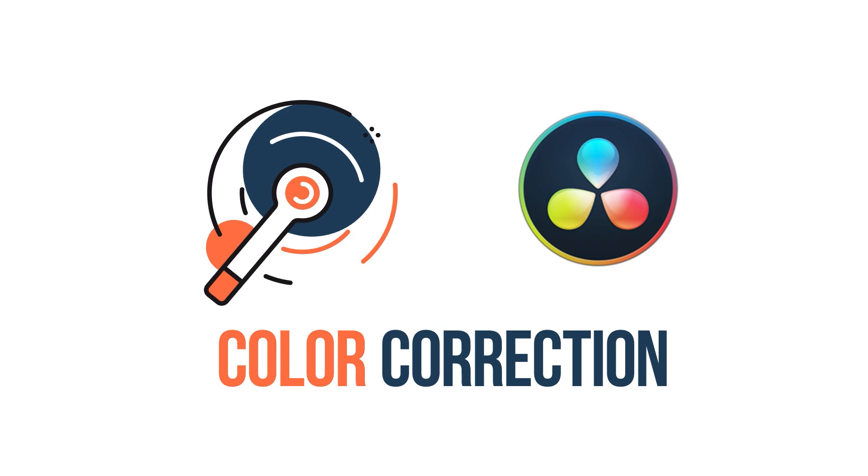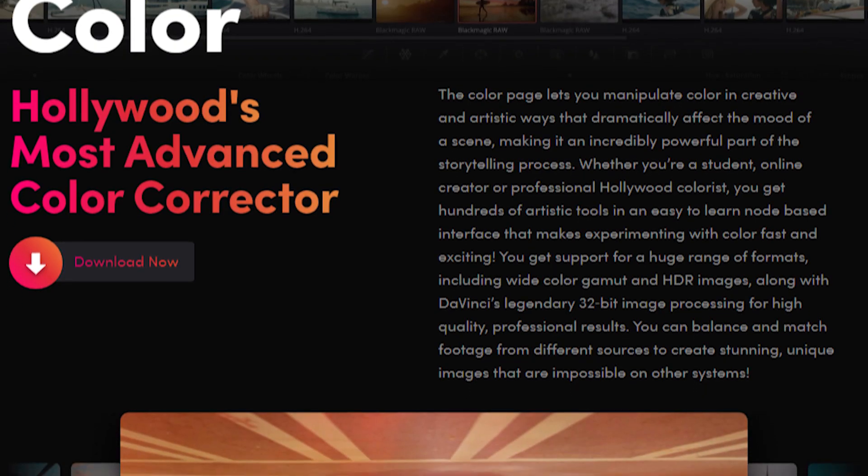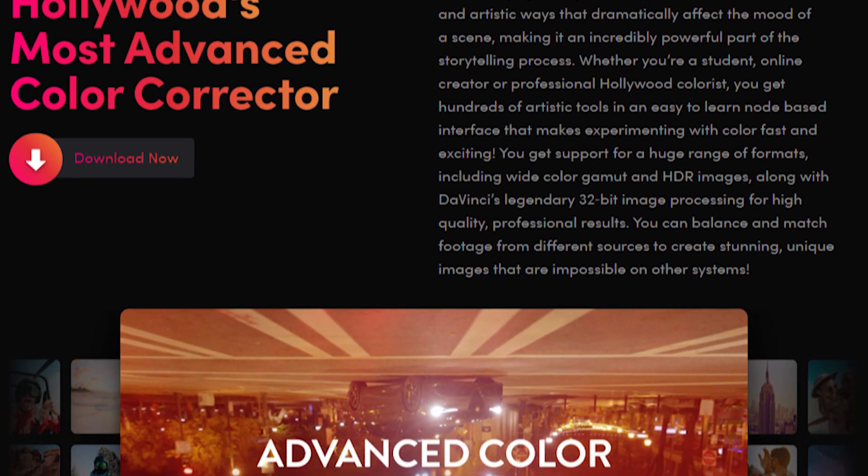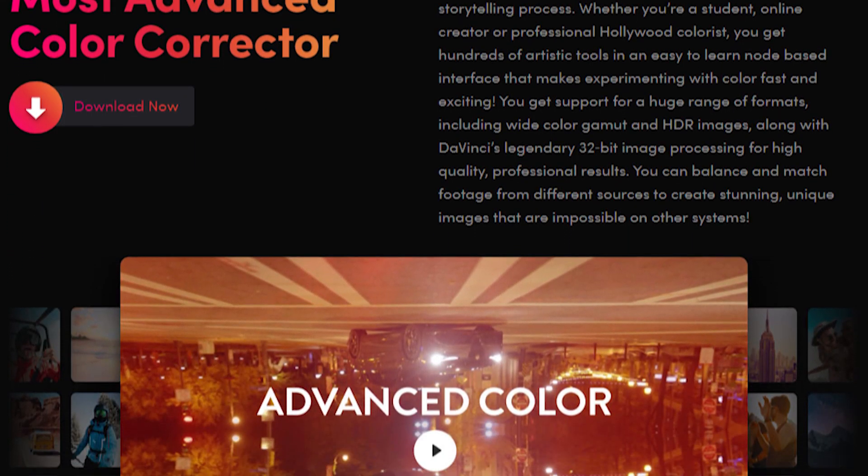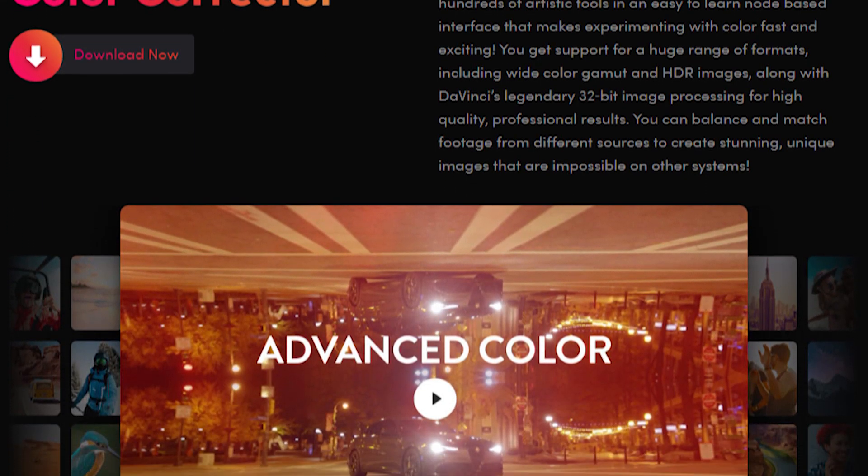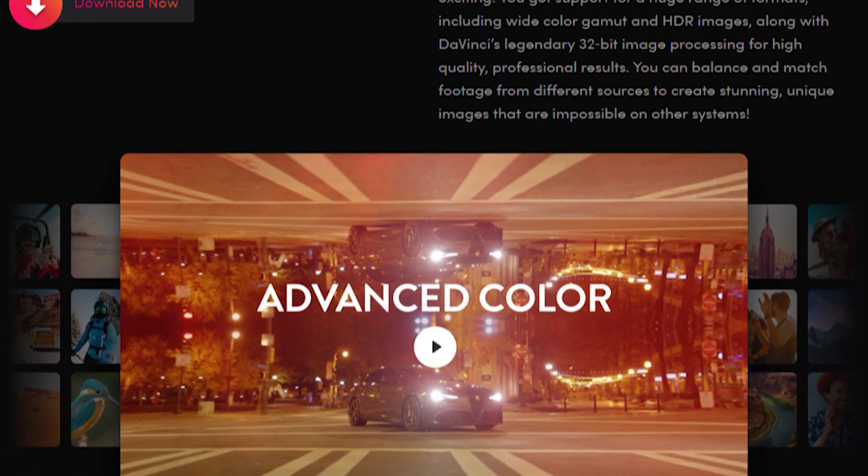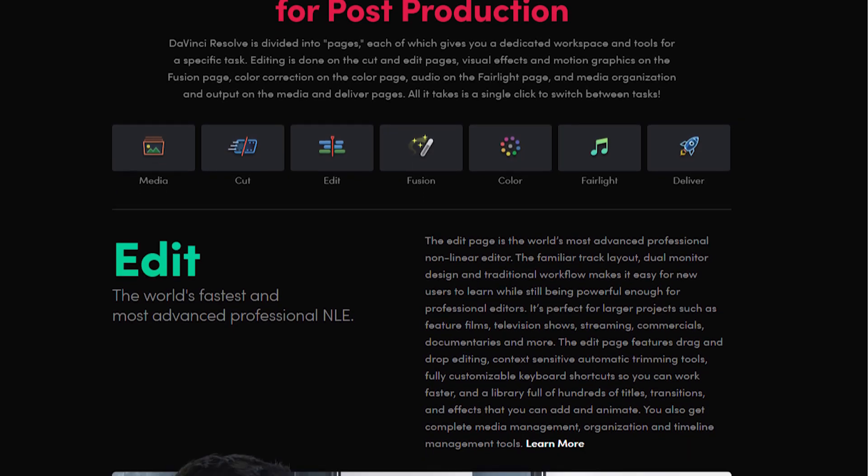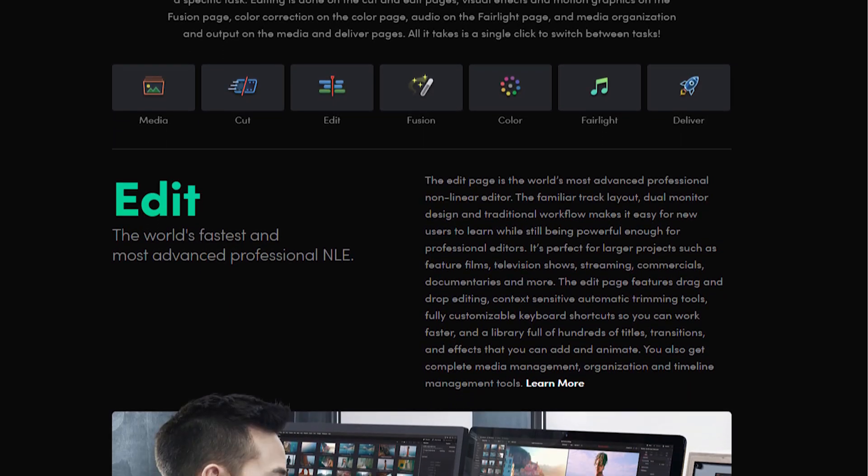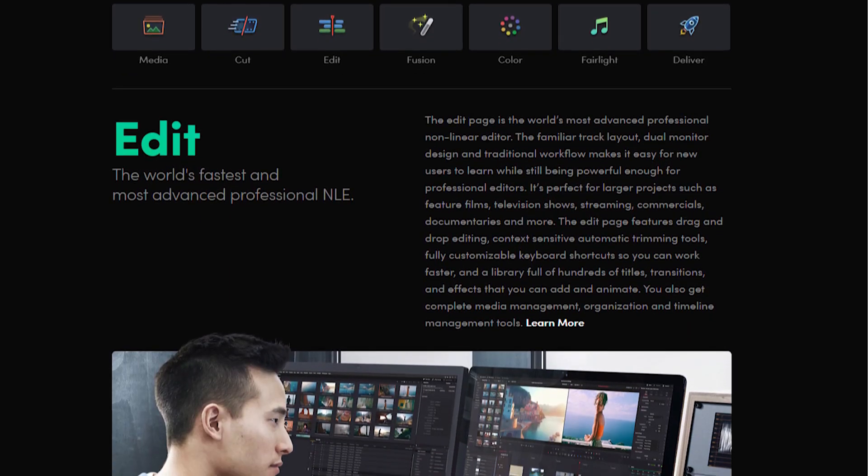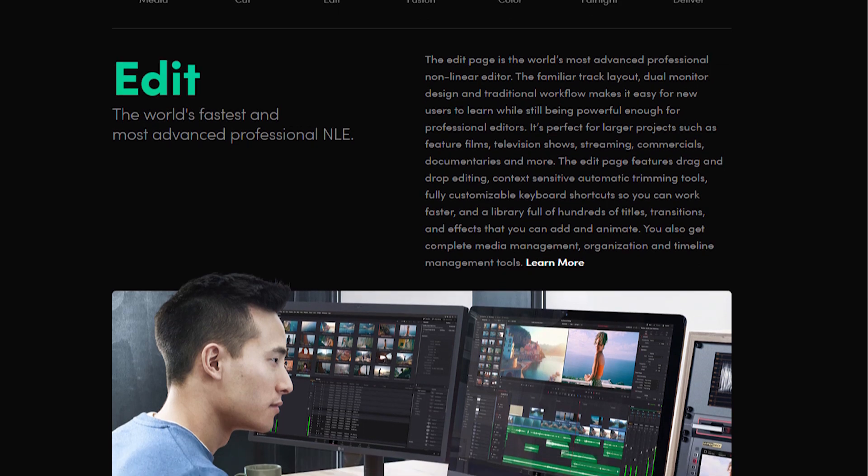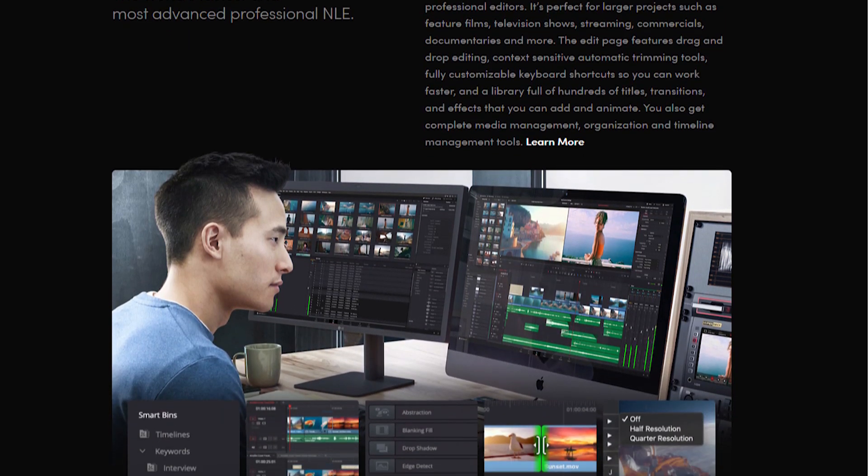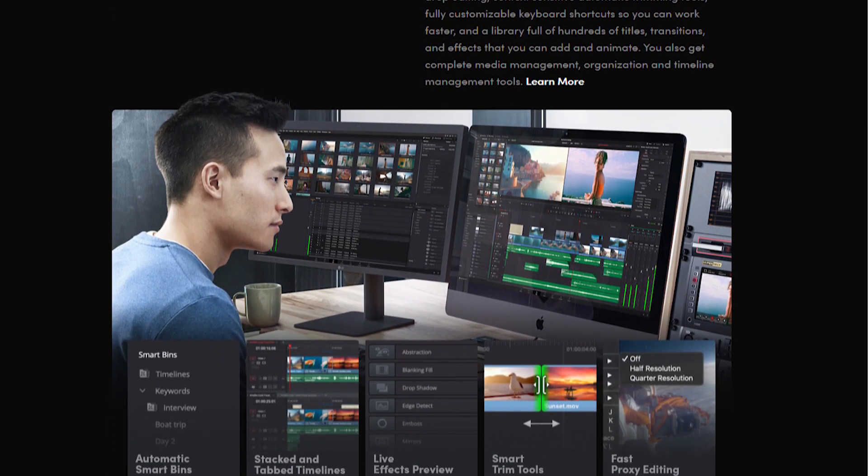In the color correction category, DaVinci performs better. It is understandable because DaVinci Resolve was originally a color correction program specifically designed for professional colorists. As of recent, Blackmagic has extended DaVinci's offering to allow users to video edit complex projects and has entered the video editing industry.